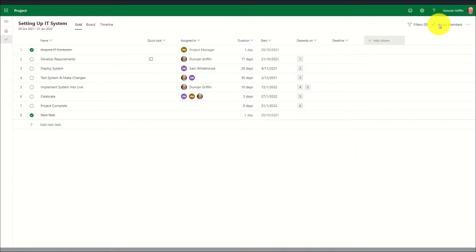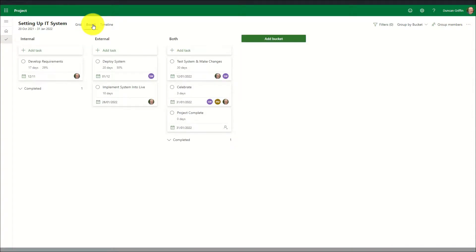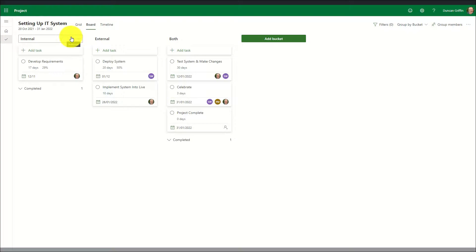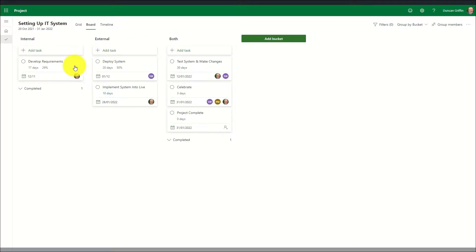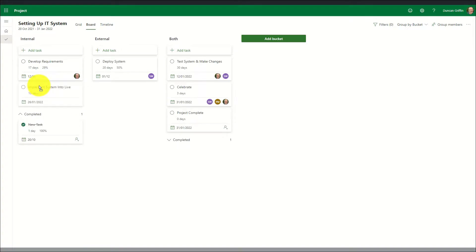In addition to viewing tasks in a grid view, we can also change to the board view where tasks are changed to cards and can be dragged around into different buckets of information. The first view is the custom bucket view where a set of custom lists of buckets can be defined based on the needs of the project. In this example the custom buckets for internal, external, and both have been created. To move a task, simply click on a card and move it around the board.